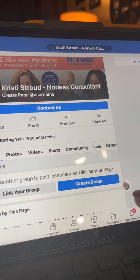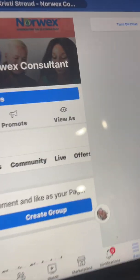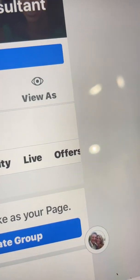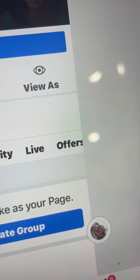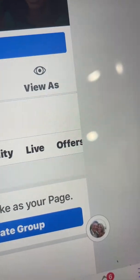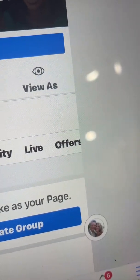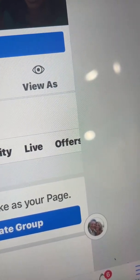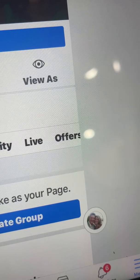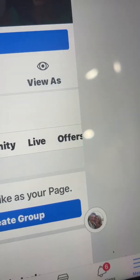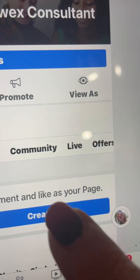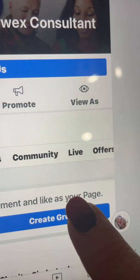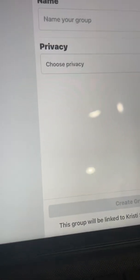Notice that this little picture right here is showing that I'm interacting as my business page. That's the picture I have for my business page profile. So I'm going to create a group right now by pressing that.